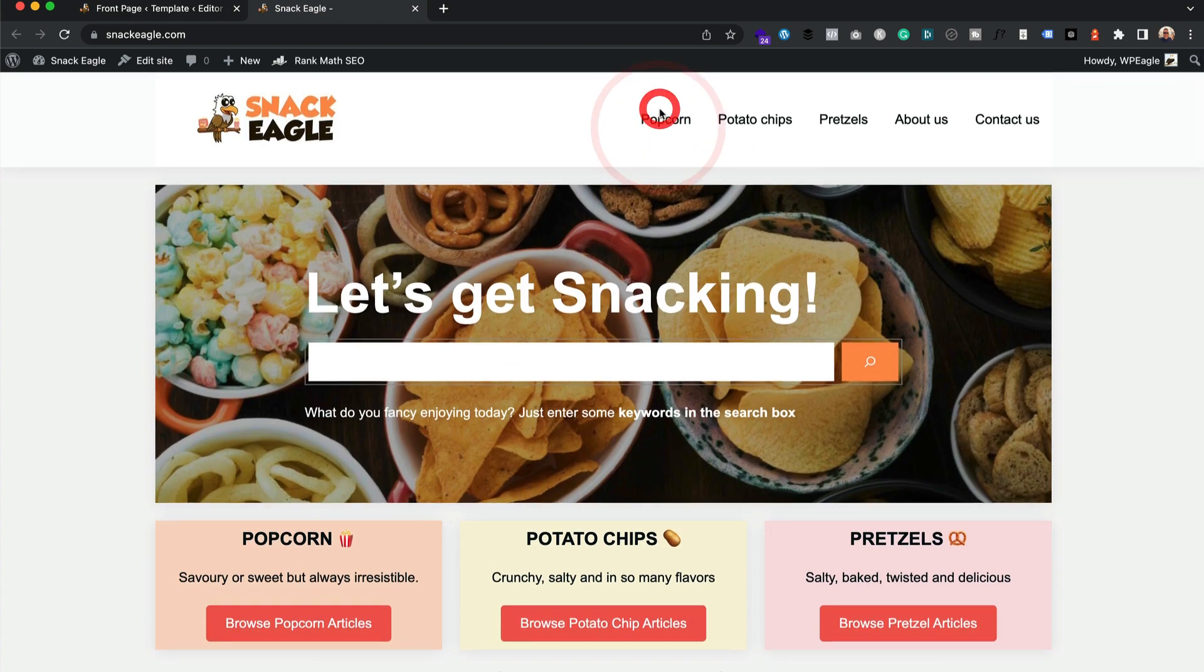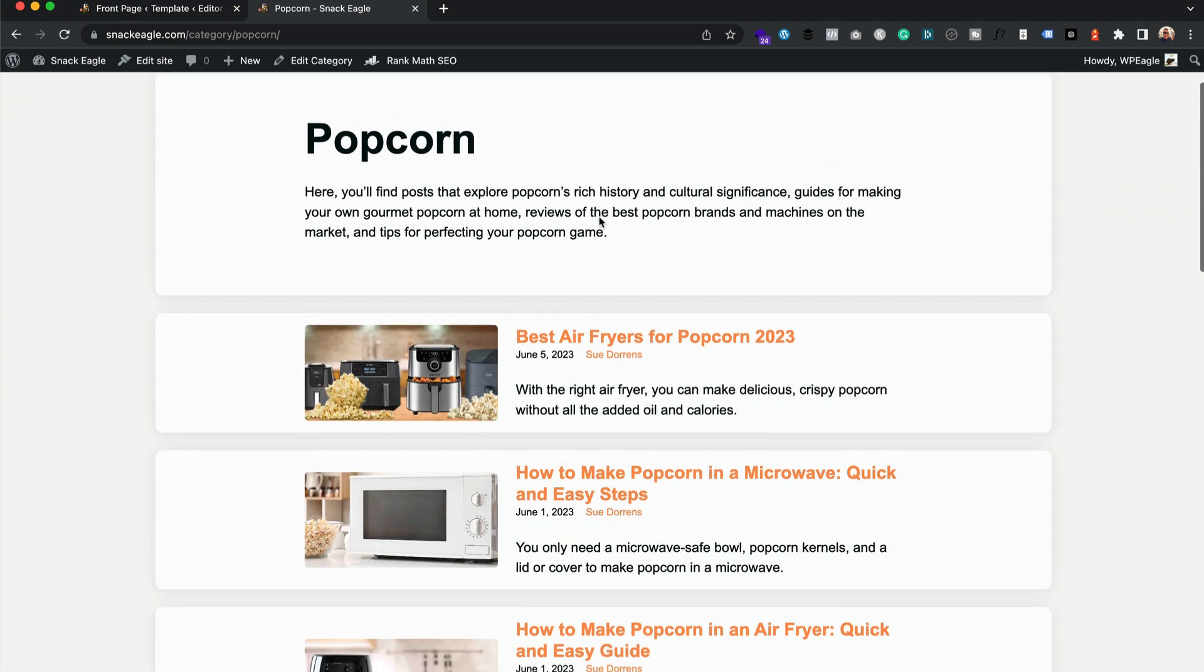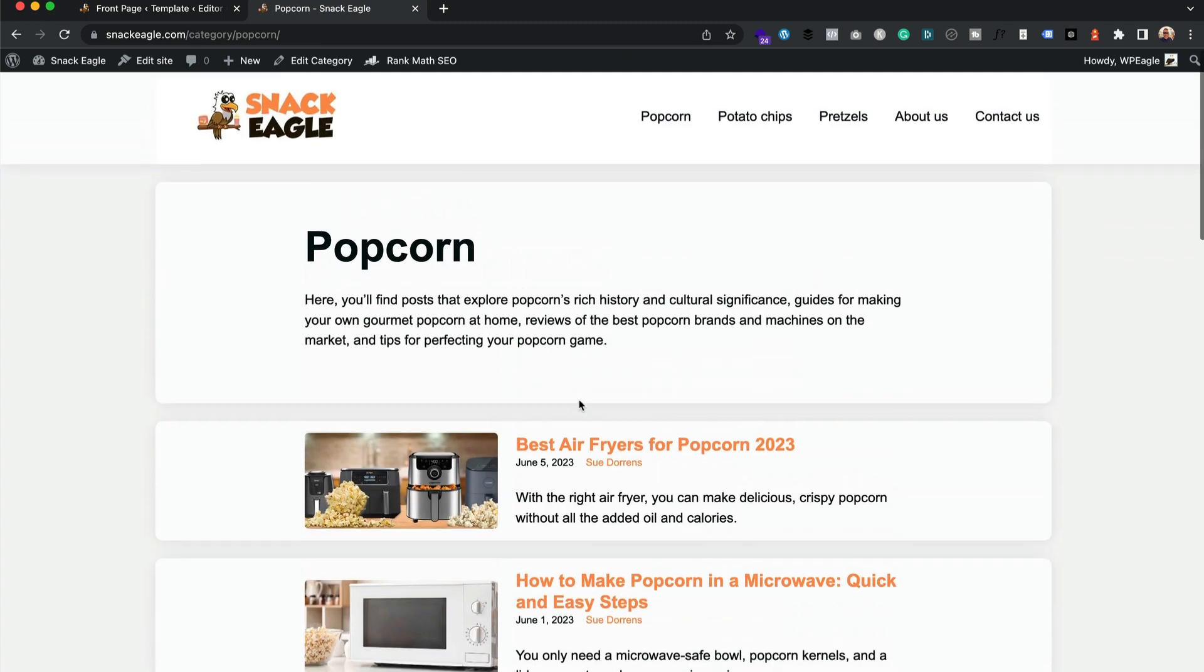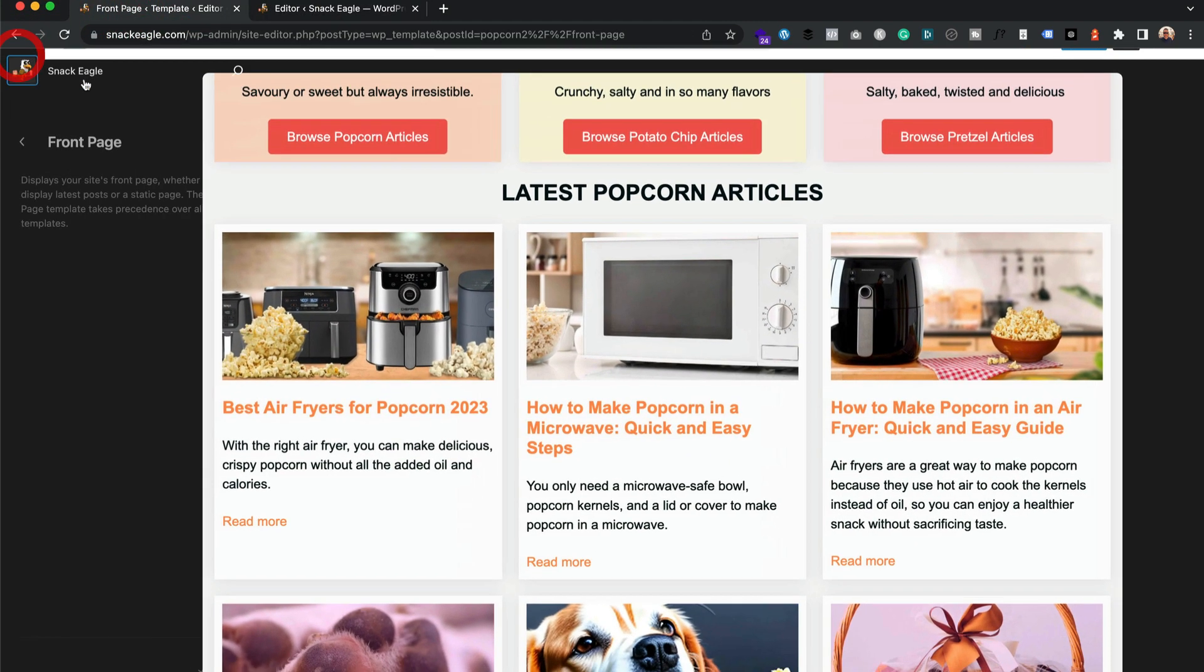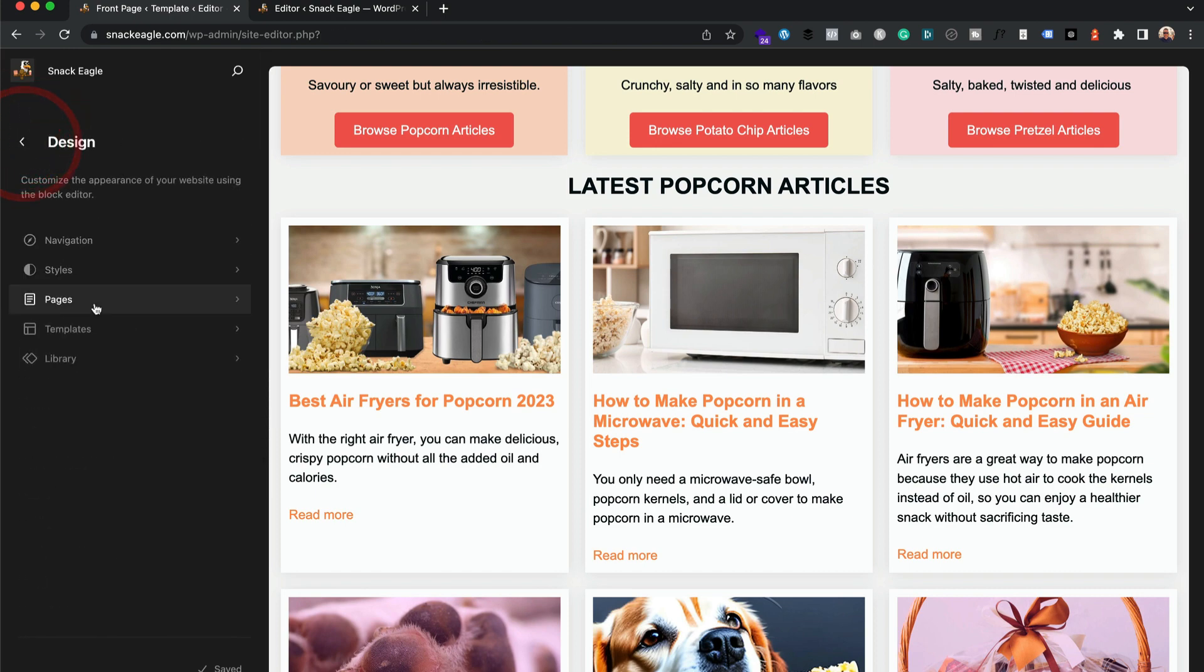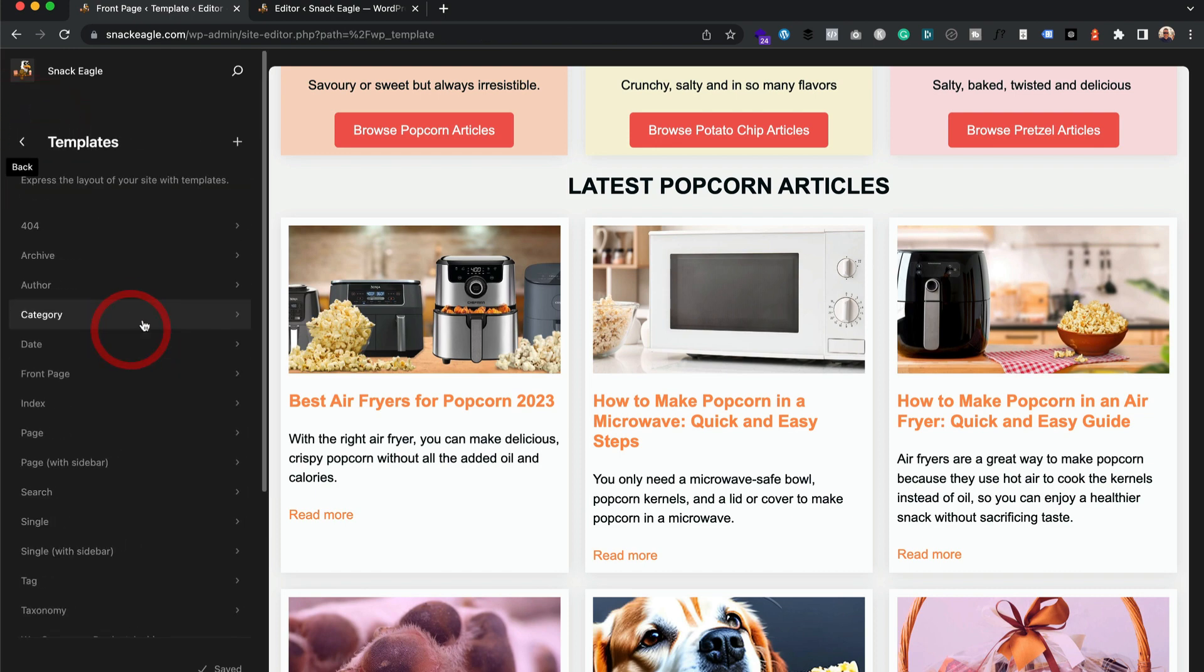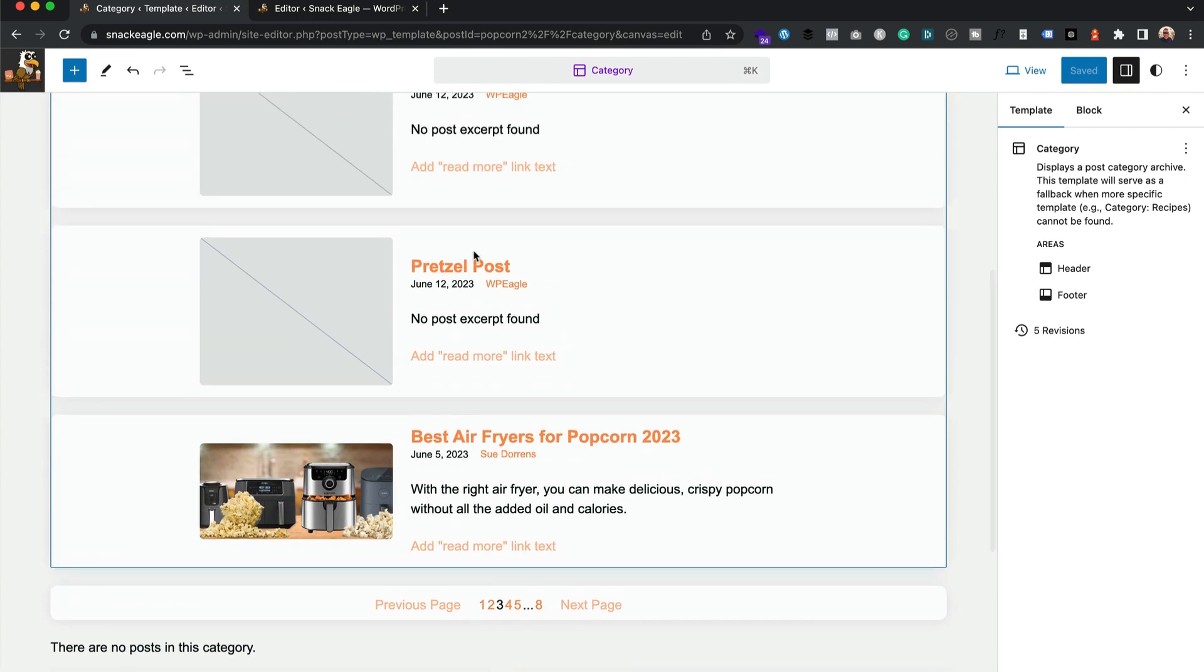It does appear also on the category pages, so if you wanted to change these ones you come in, I don't need to go in here actually, let's go back to the site editor here, click over here, we can then go into the category template which is here, click on the pencil.